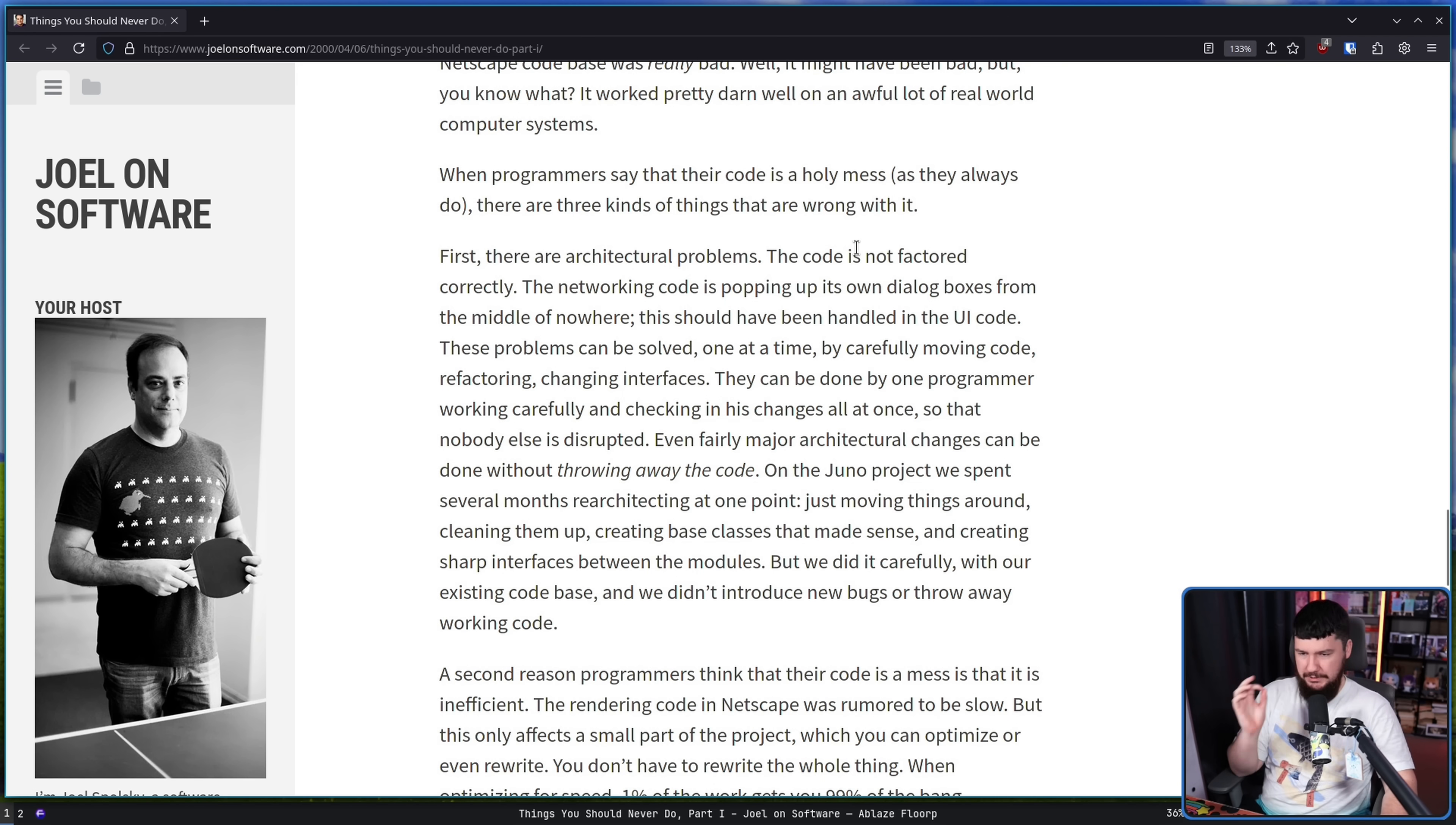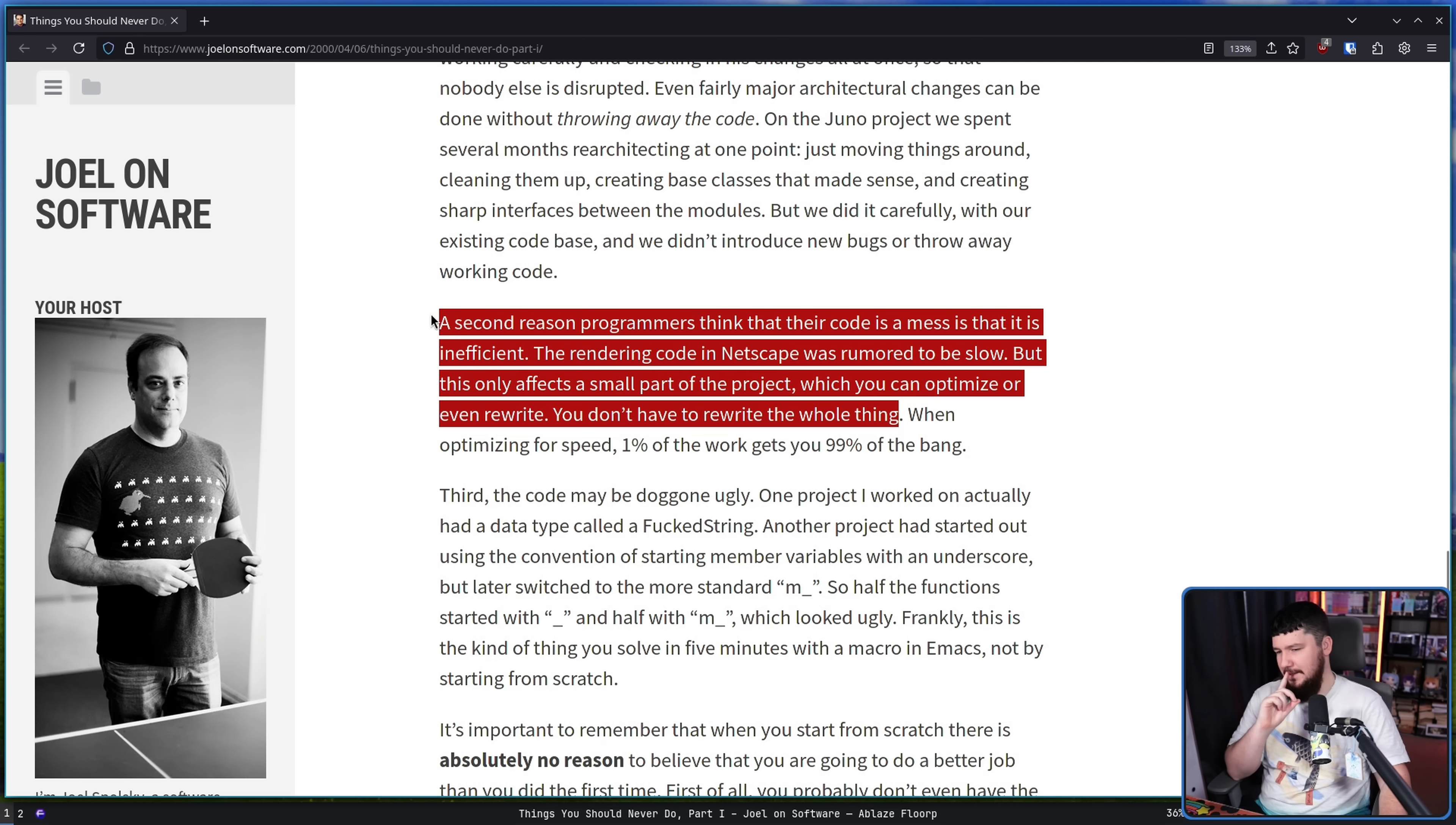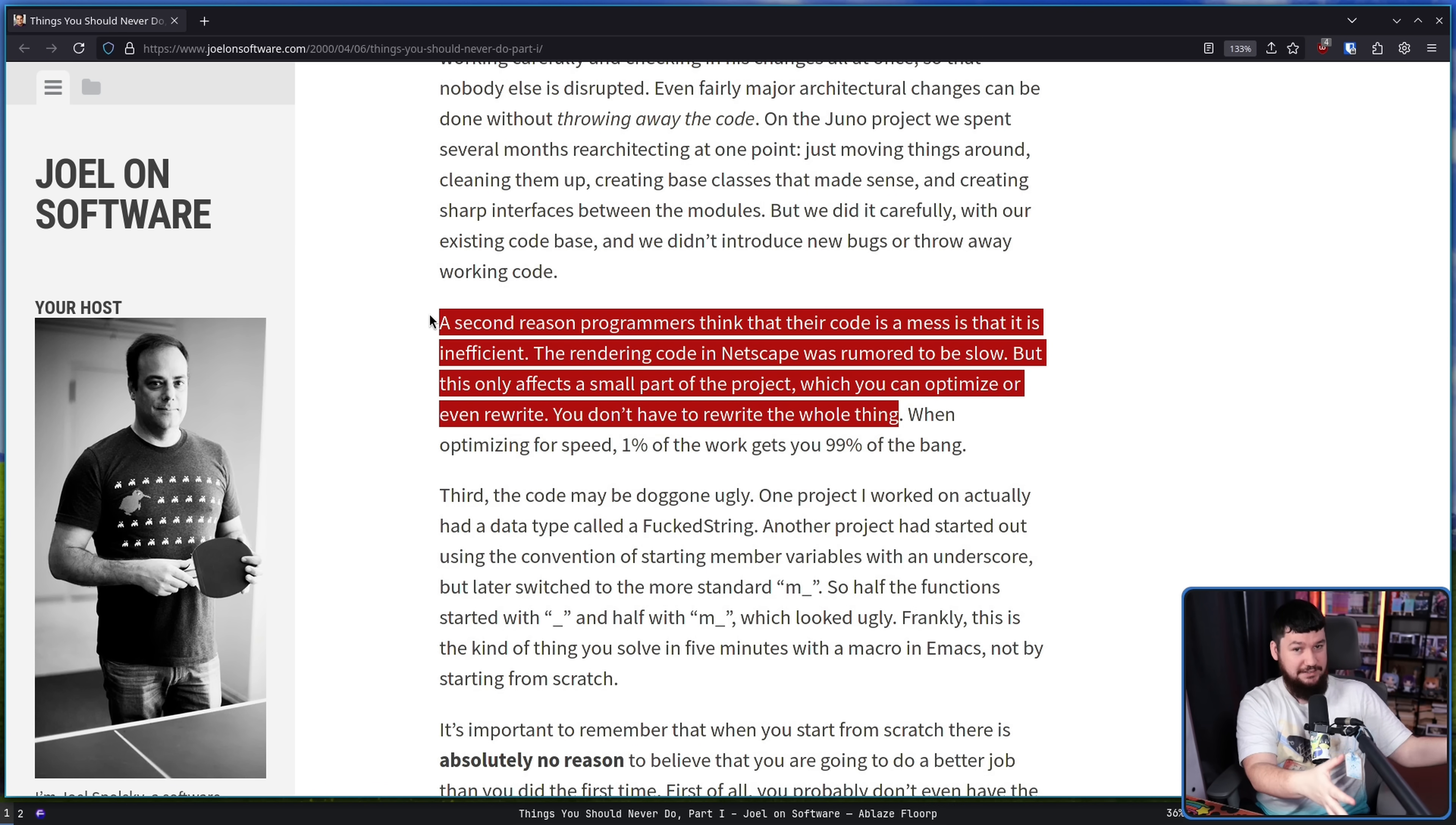First, there are architectural problems. The code is not factored correctly. The networking code is popping up its own dialog boxes from the middle of nowhere. This should have been handled in the UI code. These problems can be solved one at a time by carefully moving code, refactoring, and changing interfaces. They can be done by one programmer working carefully and checking in his changes all at once so that nobody else is disrupted. A second reason programmers think the code is a mess is that it's inefficient. The rendering code in Netscape was rumored to be slow, but this only affects a small part of the project which you can optimize or even rewrite. You don't have to rewrite the whole thing. Another thing is people are really bad at guessing what is actually causing performance issues and will say, oh, I should optimize this section when if you were to actually do a proper analysis of the code base, you'd realize that part is only a very small part of the equation.